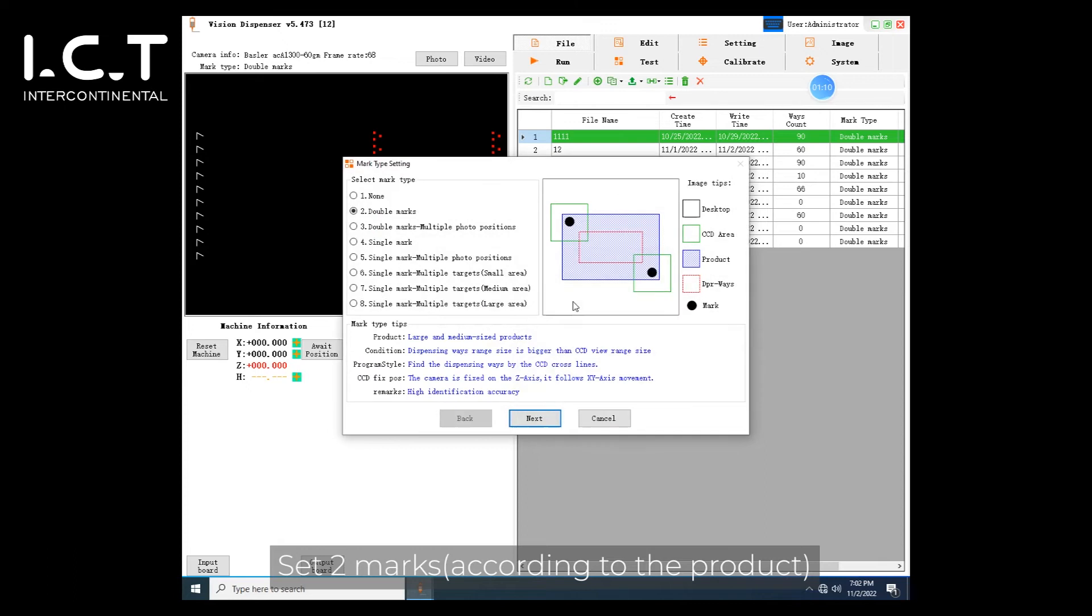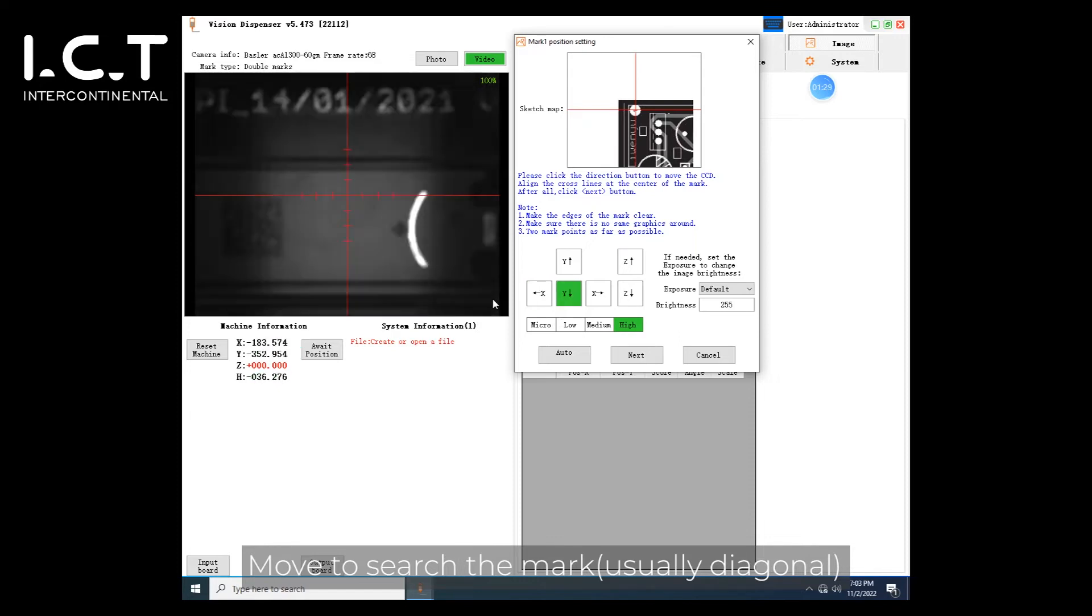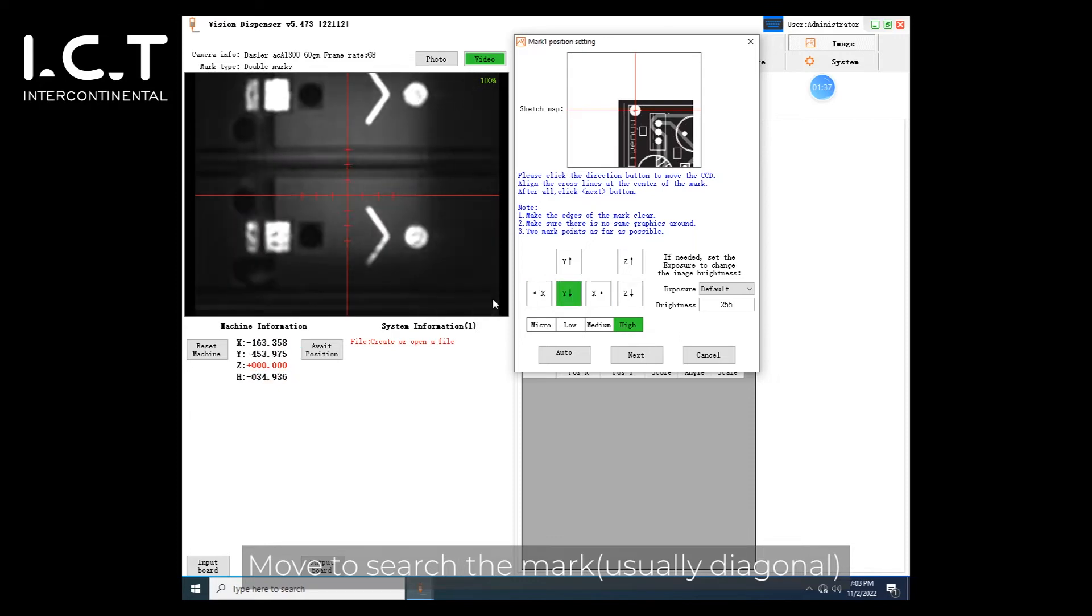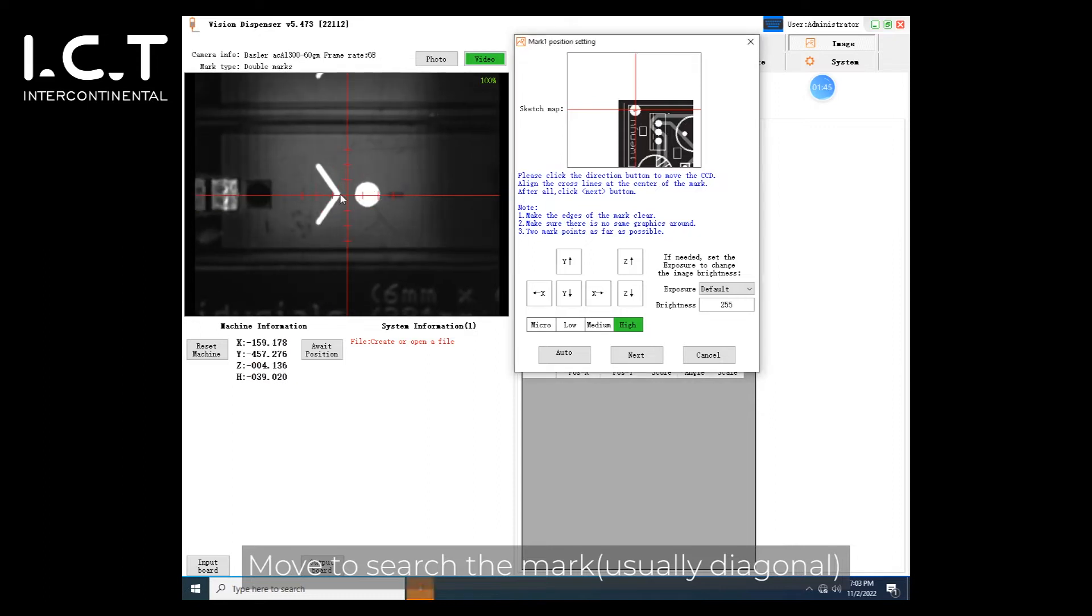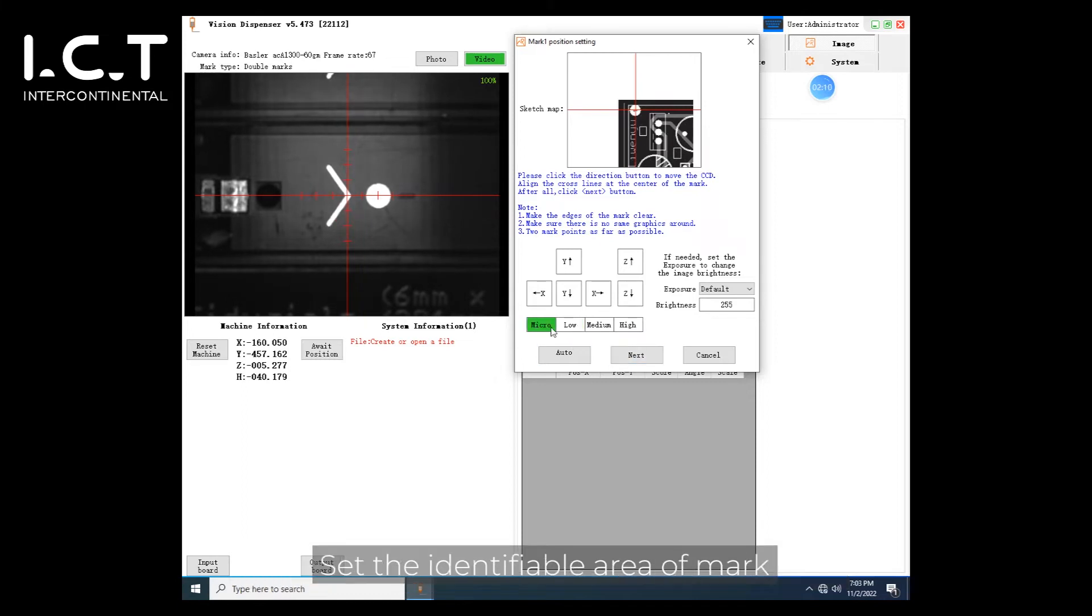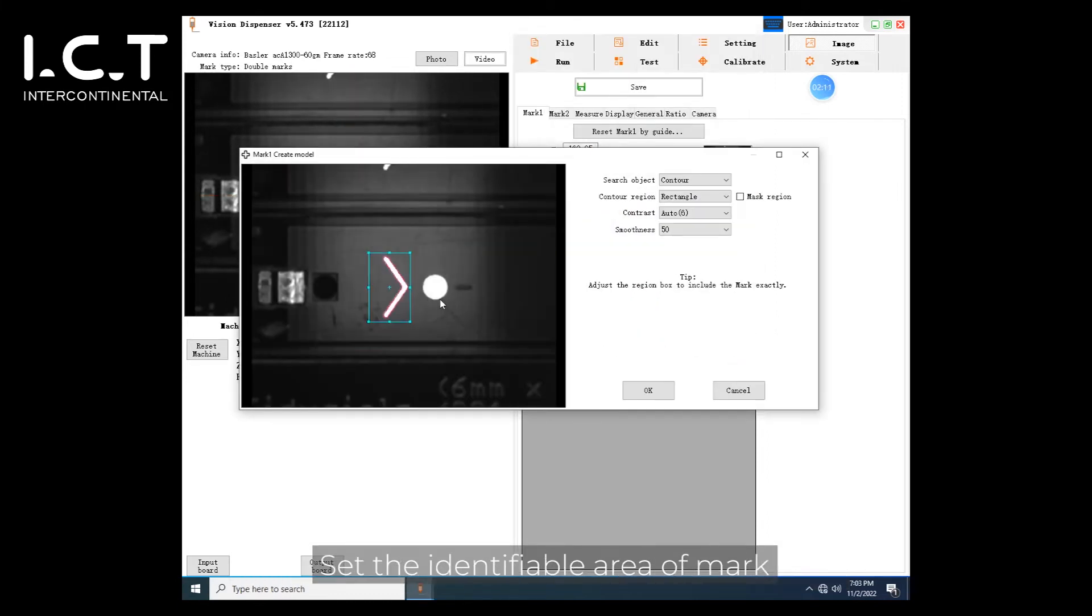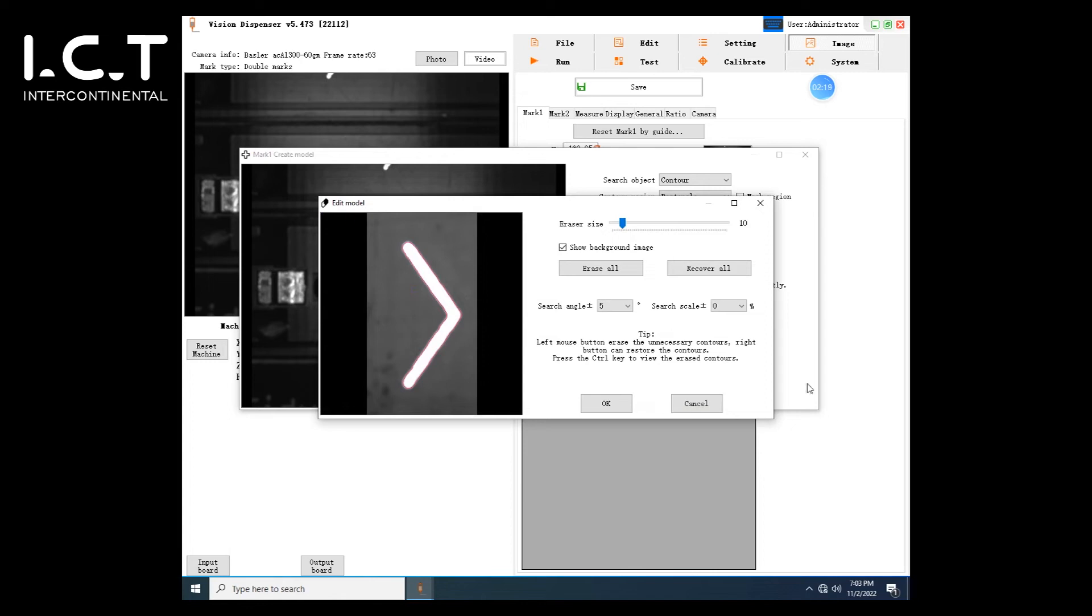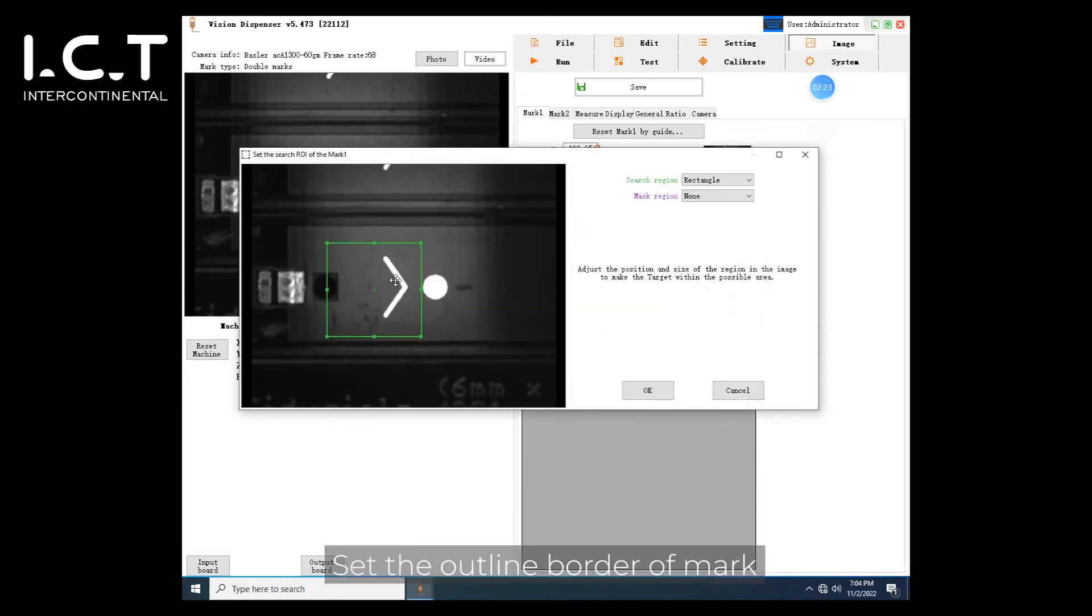Set two marks. Move to search the mark. Set the identifiable area of mark. Set the outline border of mark.